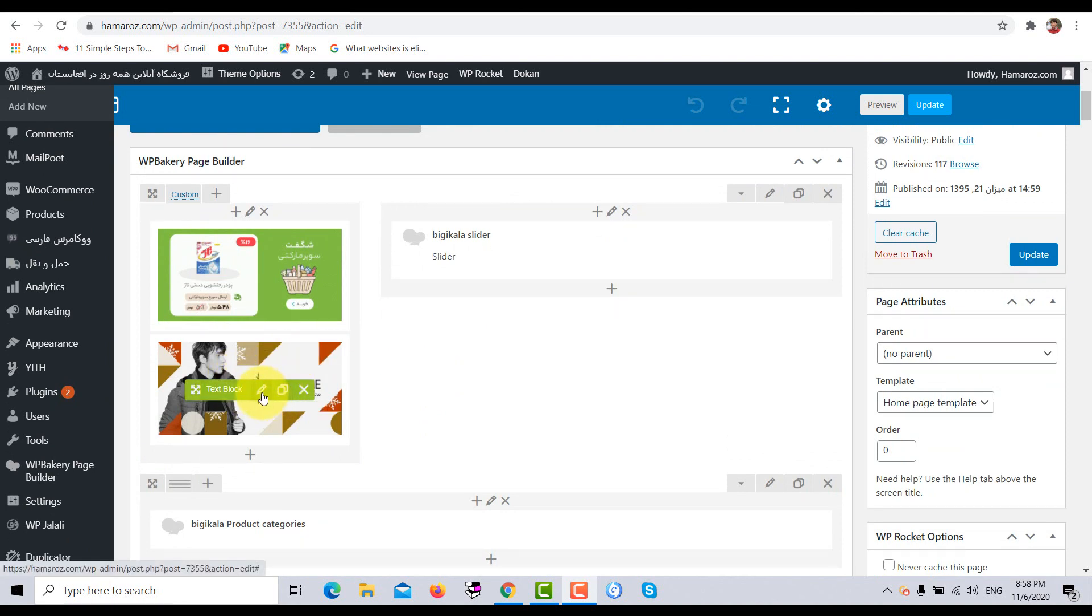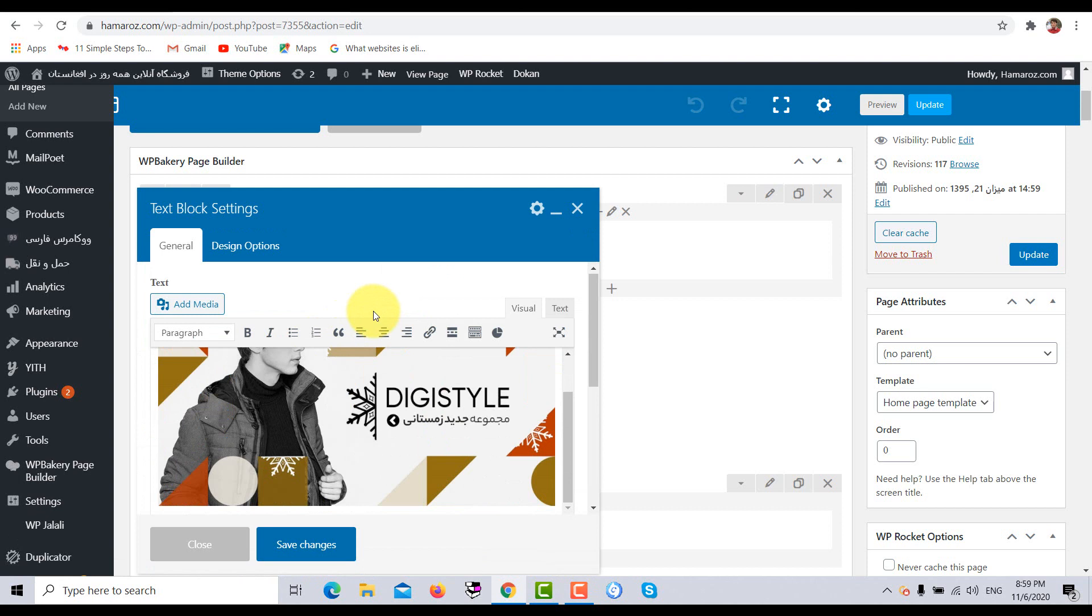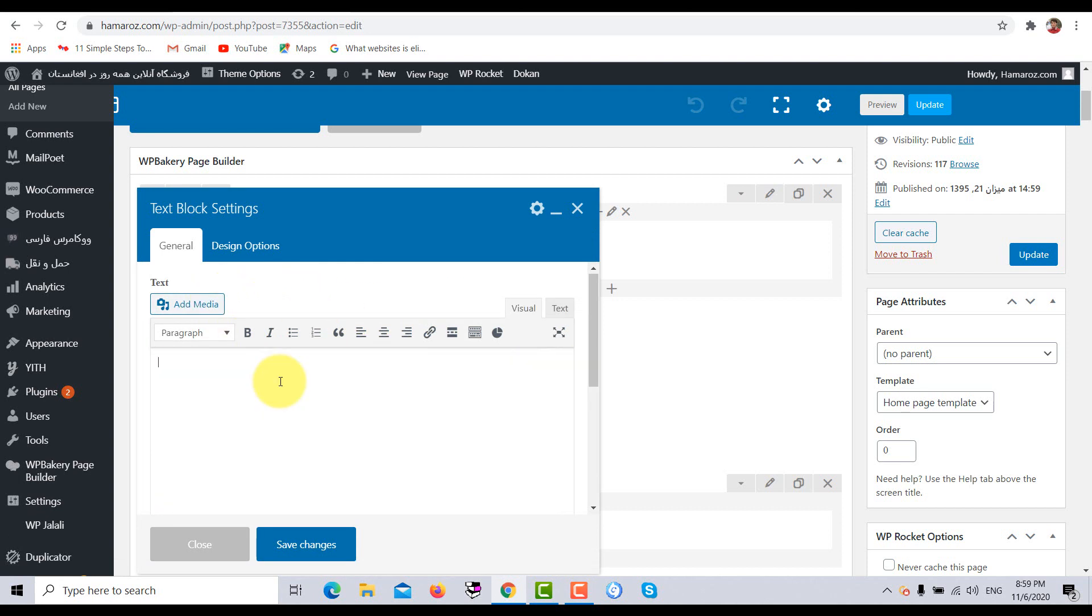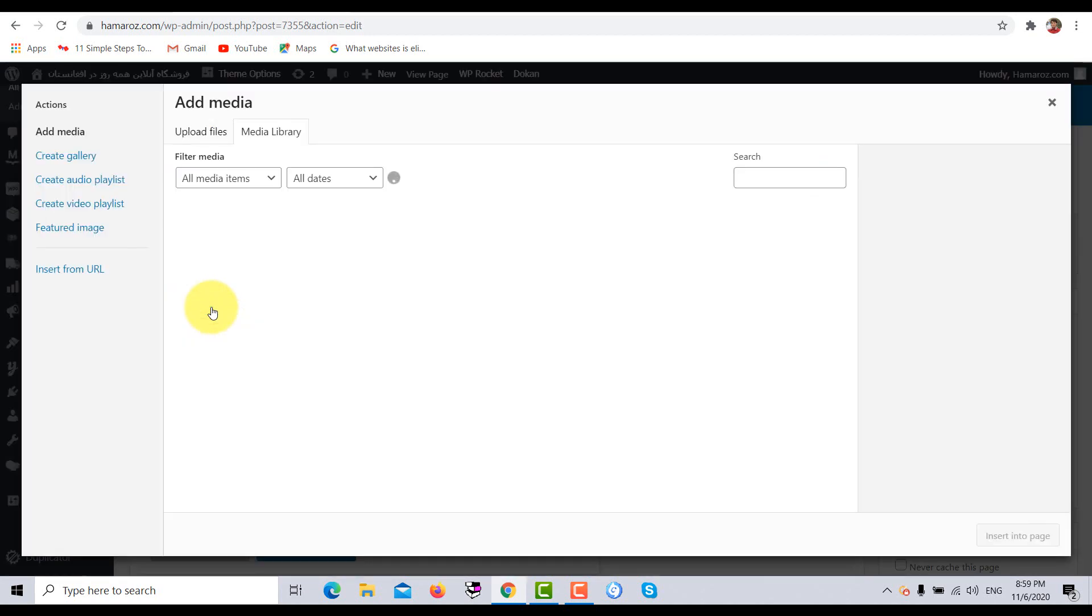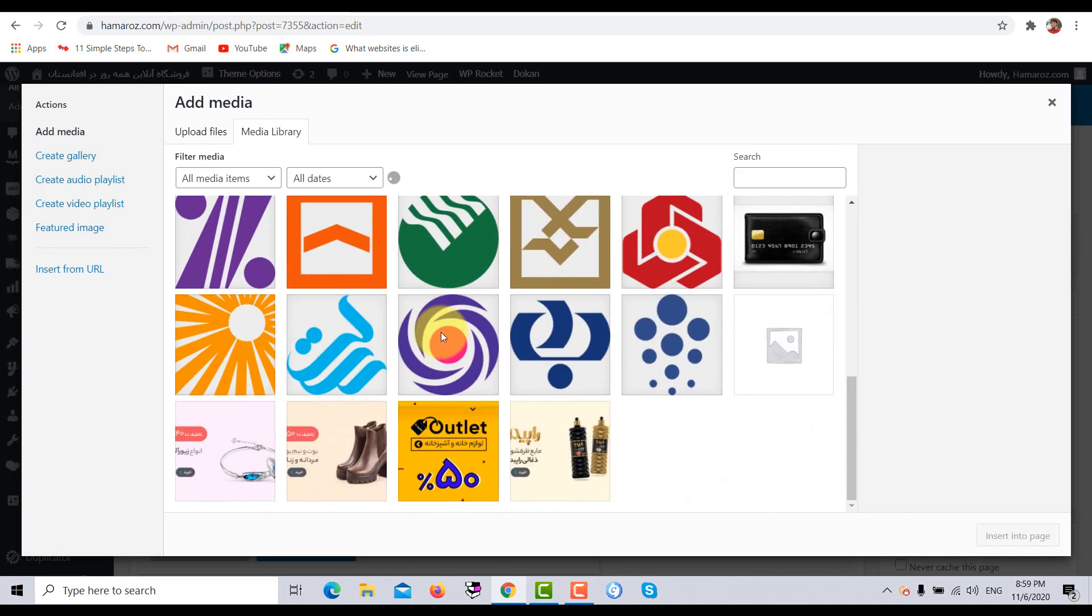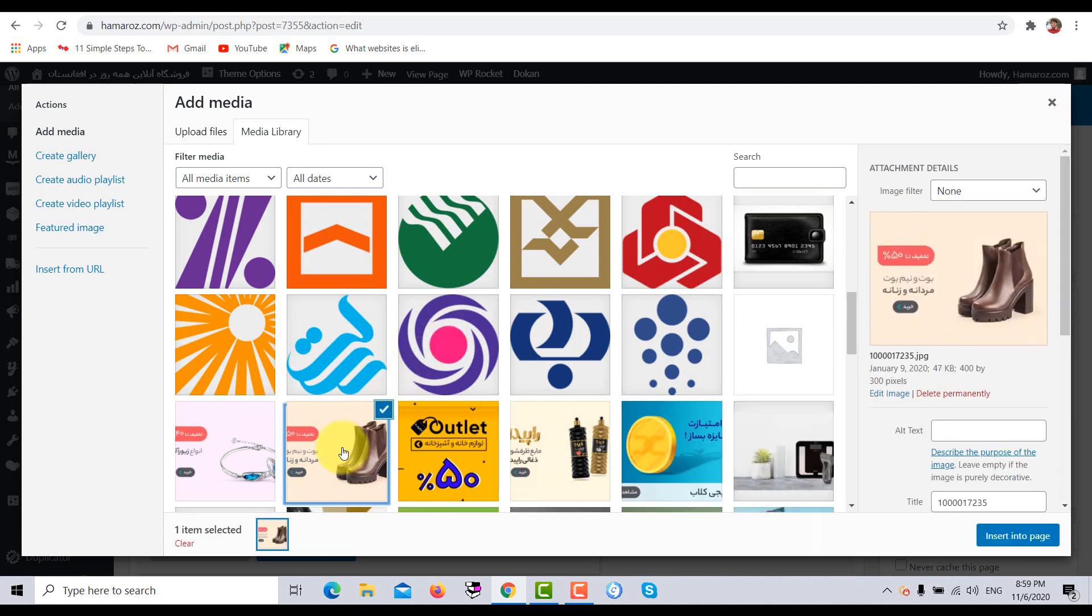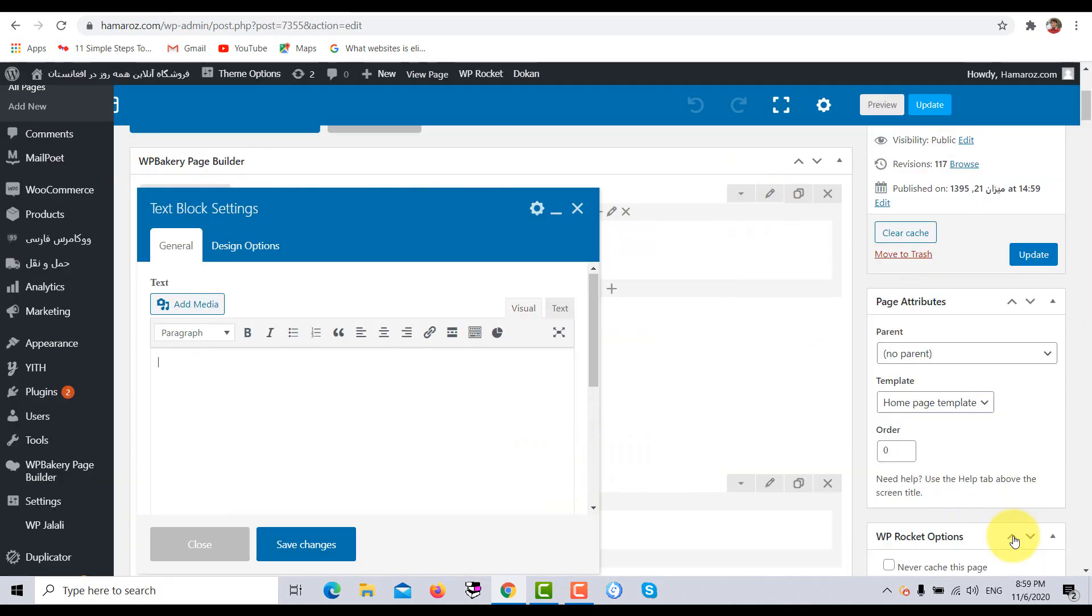I am going to click on the edit text block. This picture has been inserted via the text block editor. So here I want to delete this photo and I am going to add photo through add media option. So here suppose I am going to add this boot picture. Click on insert into page.